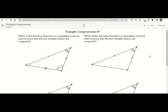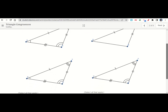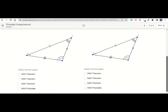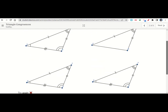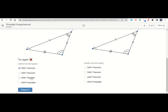We'll go ahead and click next. For each of these, we're going to decide which theorem we would use to prove that the triangles are congruent, and for some of them there may be multiple correct answers. So let's say for this one we said it's SSS theorem — we hit check it, and it tells us to try again. We say ASA — still incorrect. Now we can use all of them for this one, so it tells us good job. So we answer that for each of these.